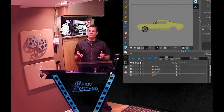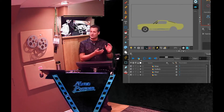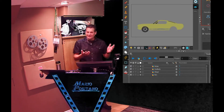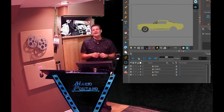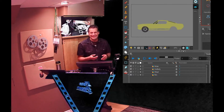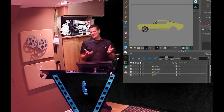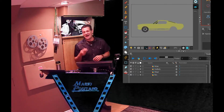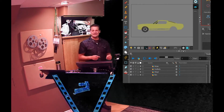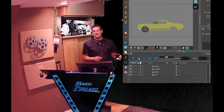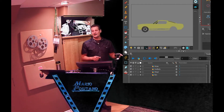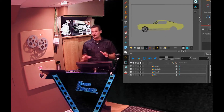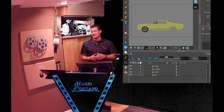I just loaded up Harmony and loaded that project I was talking about — my Mustang. I don't have a yellow one but it looks good on screen. As you can see, it has four drawing layers: the stripes, the car body, the wheel, and the rim, all on separate drawing layers.